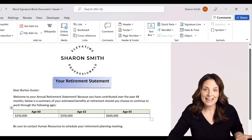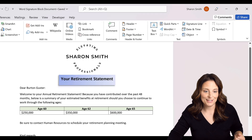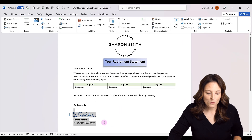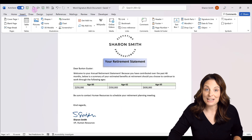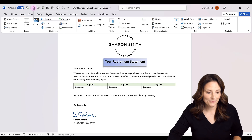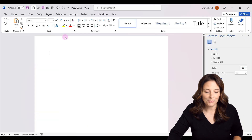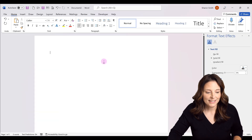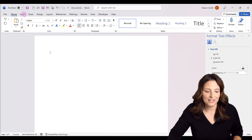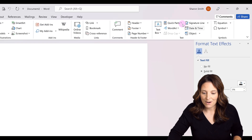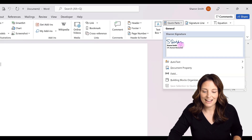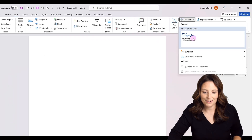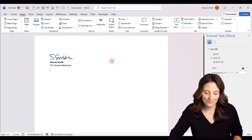Now I have a named signature block. If I want to come to a new document, I can open up a new blank document. All I have to do is come up to Insert > Quick Parts, and there I have my signature block that I can insert into the document.